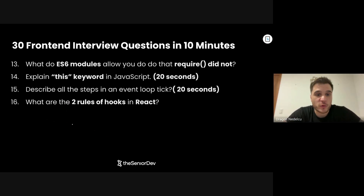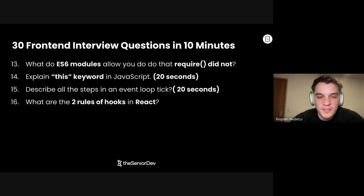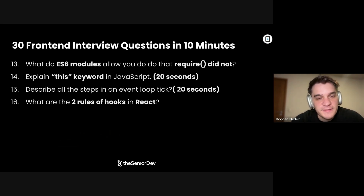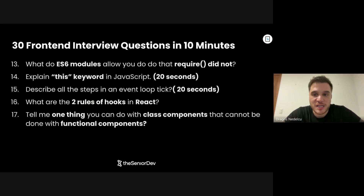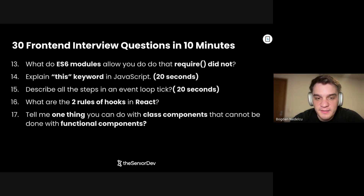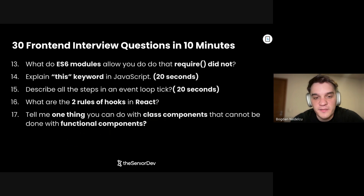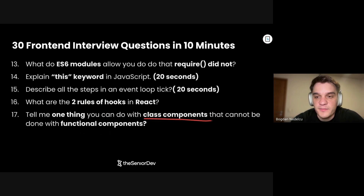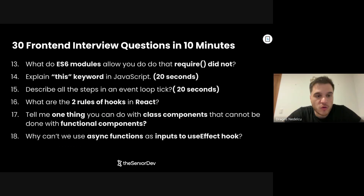Number 16: Now we're on React questions. What are the two rules of hooks in React? Rule one is that hooks should be at the top of the component. Rule two is that you should only use hooks inside another hook or inside a React component. Number 17: Tell me one thing you can do with class components that you cannot do with functional components. The keyword here is component lifecycle. Class components allow you to hook into lifecycle methods — like controlling if a component should re-render with shouldComponentUpdate, or adding error boundaries, which you can only do with class components.